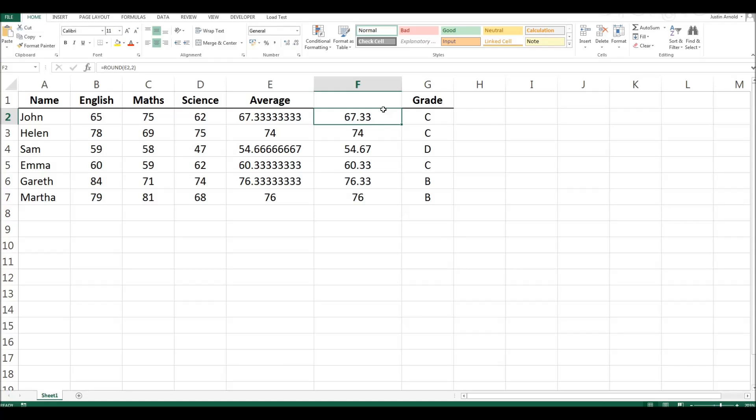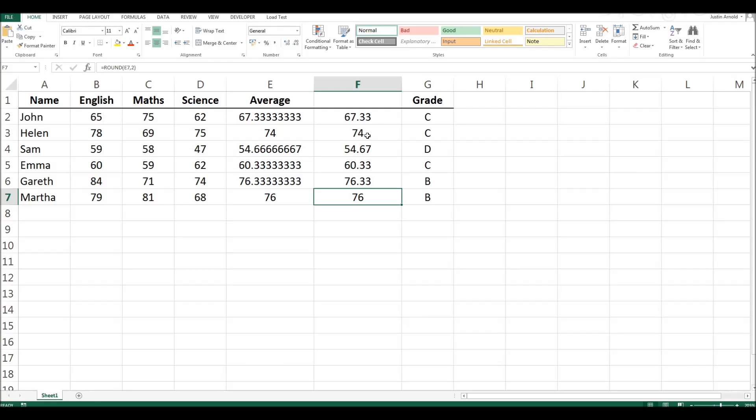Except of course they're not, because these two numbers did not have decimal places at all. They were whole numbers. Now this can look a little scruffy. Some people prefer it if all the numbers have the same number of decimal places regardless of whether they need decimal places or not. How can you do that?